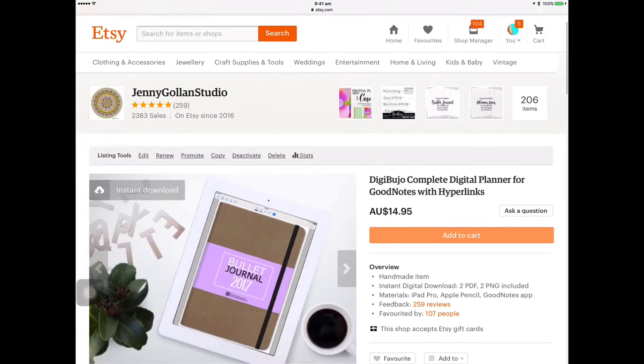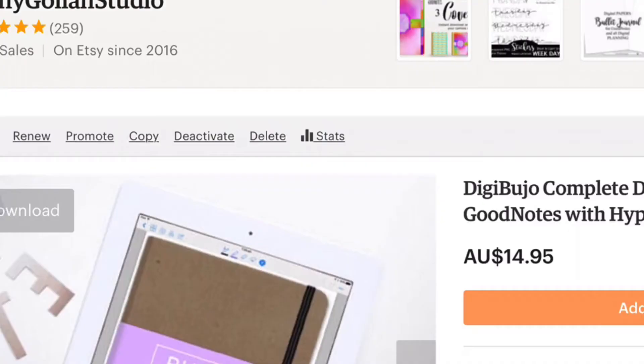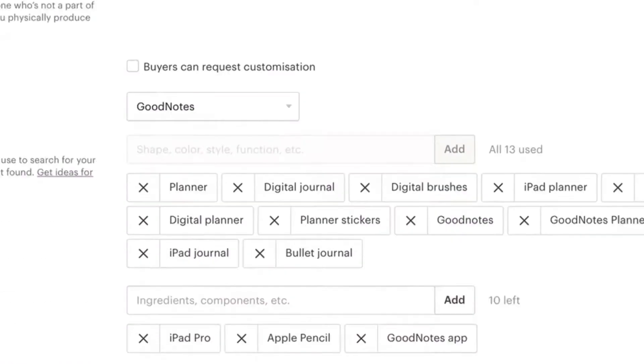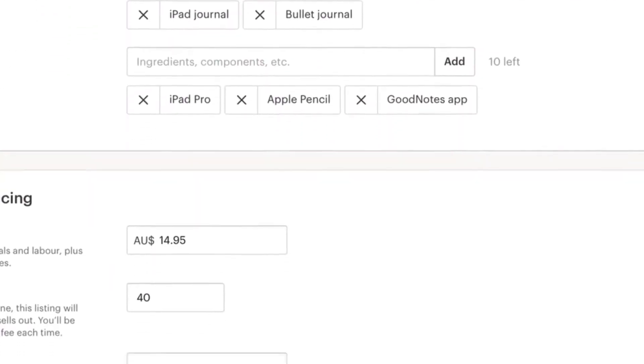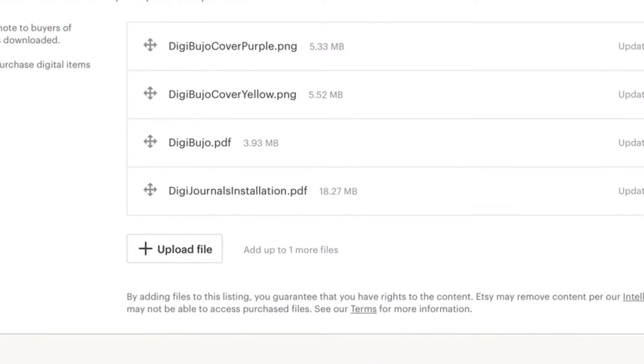When you buy it, Etsy will send you the links. This is the back end of my shop so I can't really show you what you're going to see, but you will get the PNG files and the PDF files. The first two are the cover images and the next one is the digibujo, the one that you want. If you want to start with uploading and saving the covers, just click on the link for one at a time.